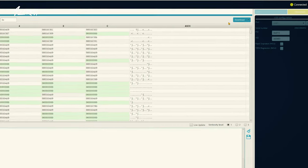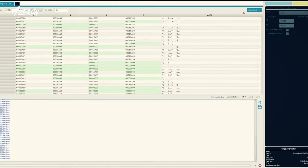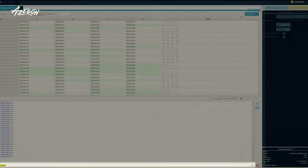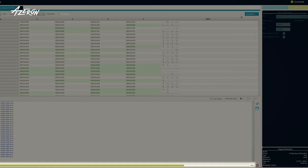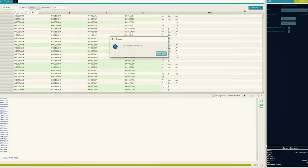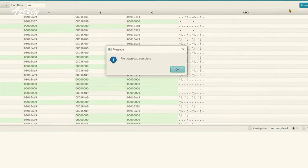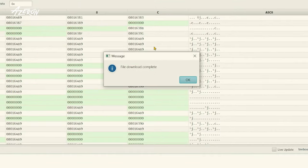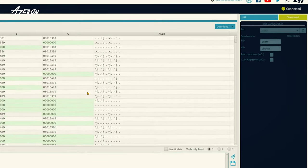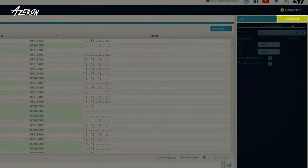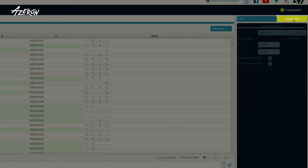The process should take only a few seconds. A message saying file download complete should appear once the download finishes. To complete the process, press disconnect and then unplug the keypad.